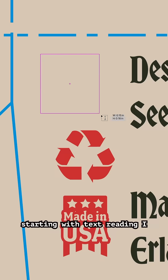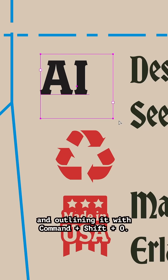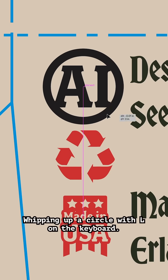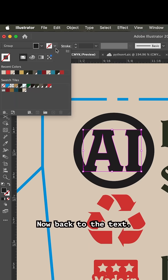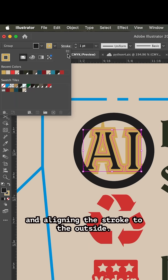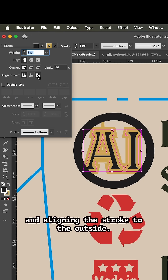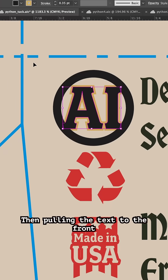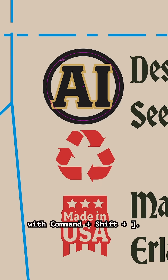Starting with text reading 'AI' and outlining it with Command-Shift-O. Whipping up a circle with L on the keyboard. Now back to the text — I'm giving it a stroke and aligning the stroke to the outside, then pulling the text to the front with Command-Shift-Closed-Bracket.